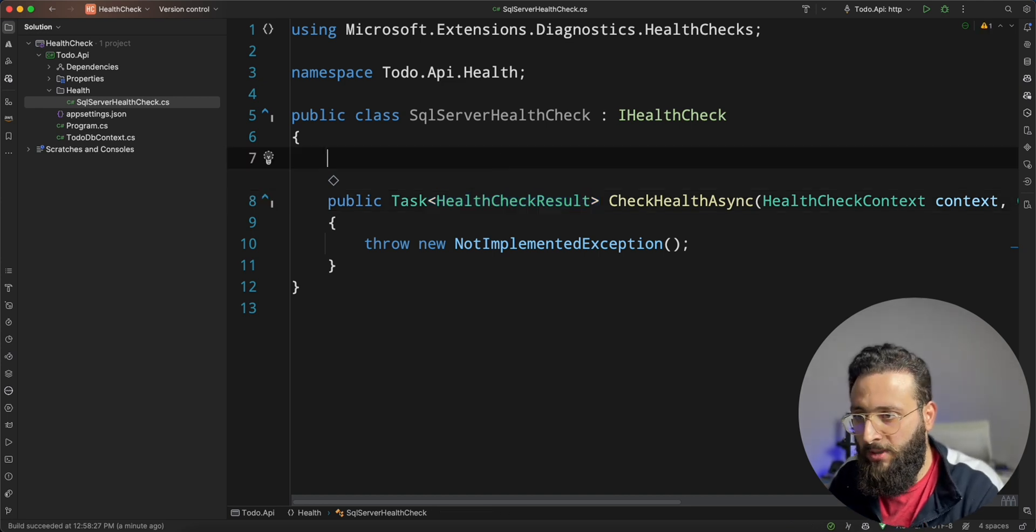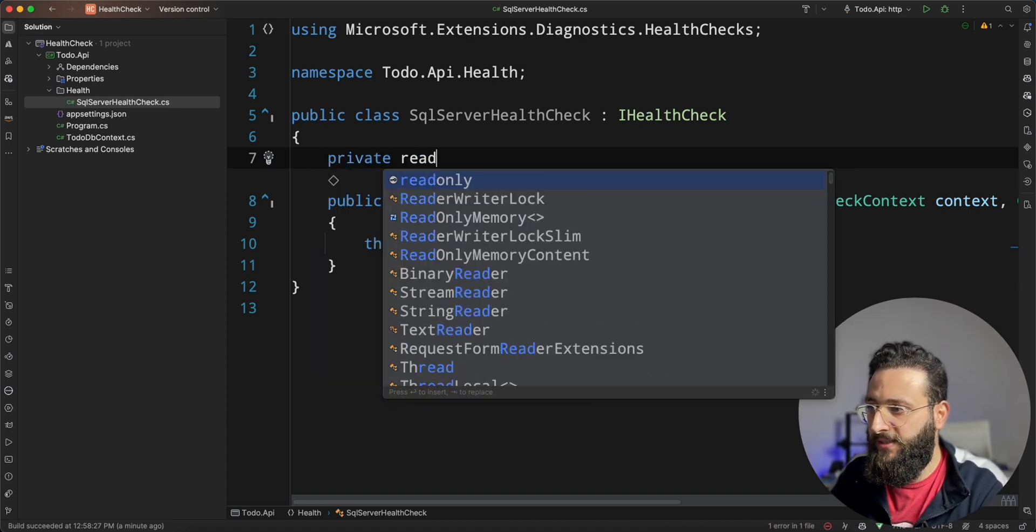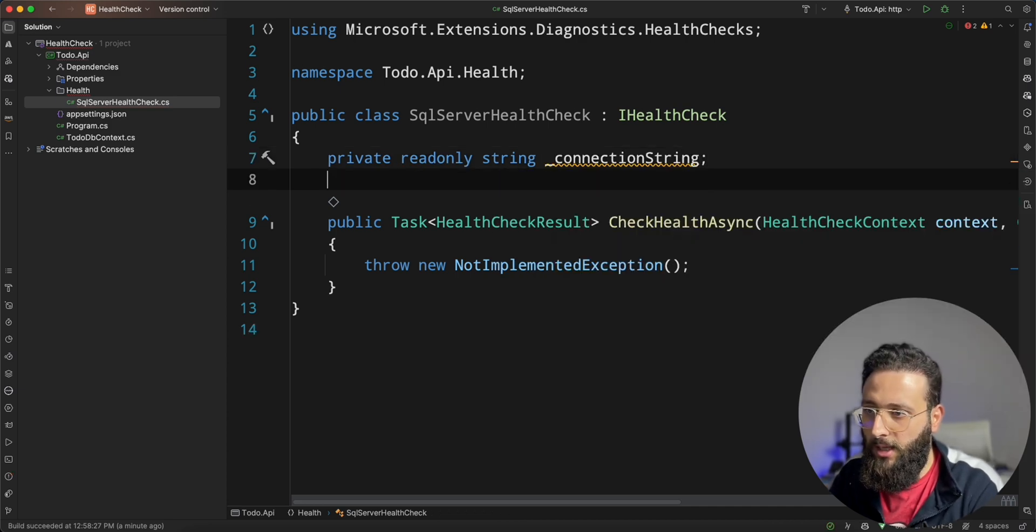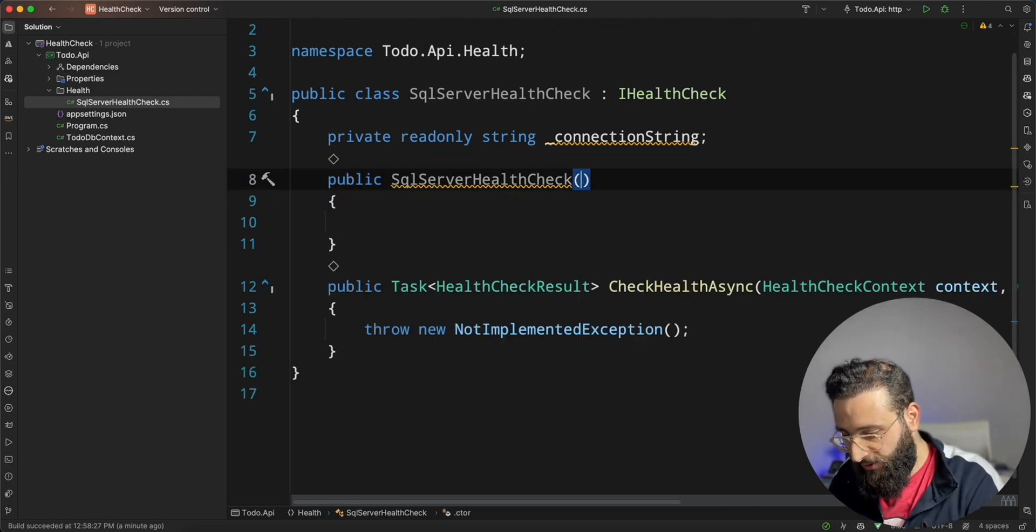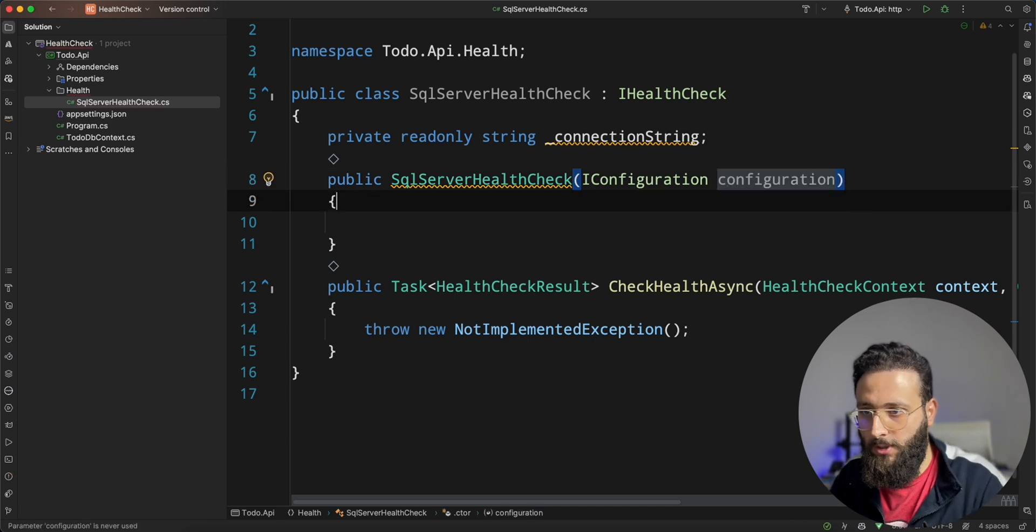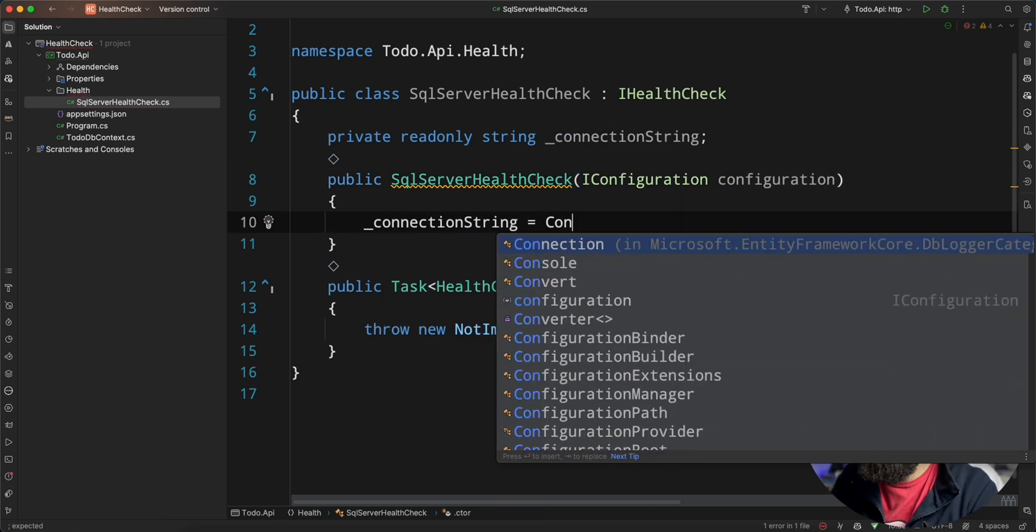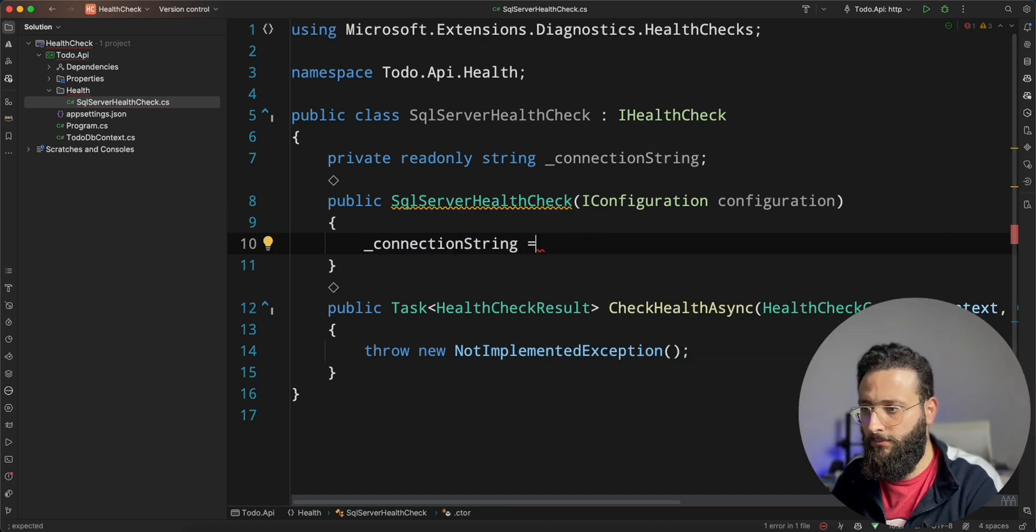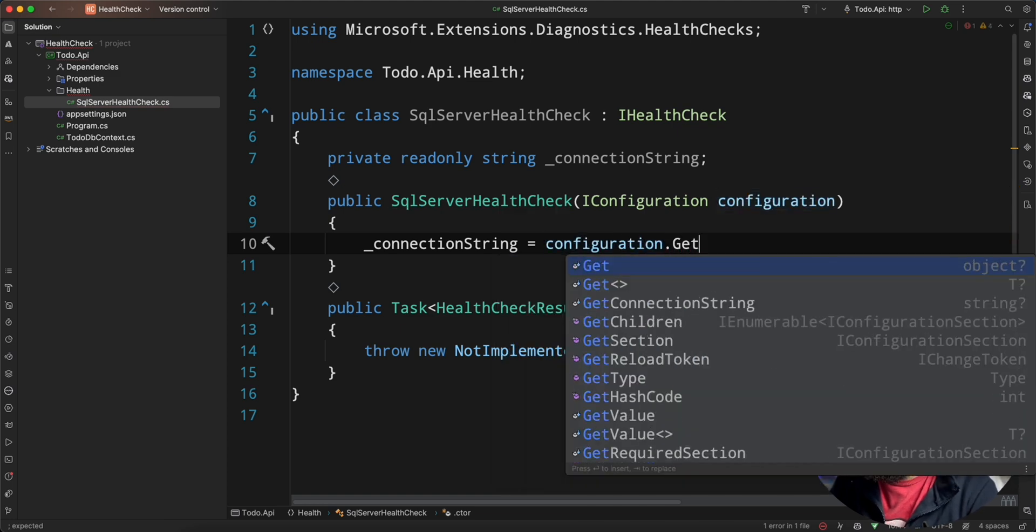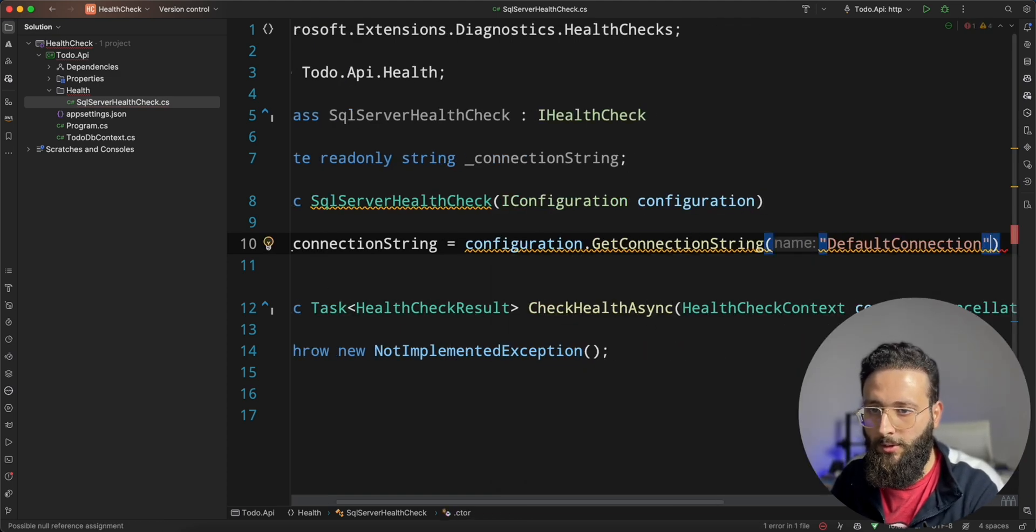And inside of the interface, we have checkHealthAsync method that we need to return the health check result, if it is healthy or unhealthy. To implement the simple SQL server check, let's create a string connection string. And in our constructor, let's add the configuration. And here, connection string will be equal to configuration dot getConnectionString defaultConnection.